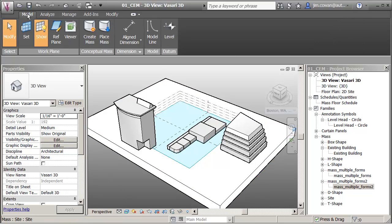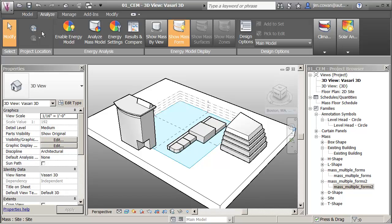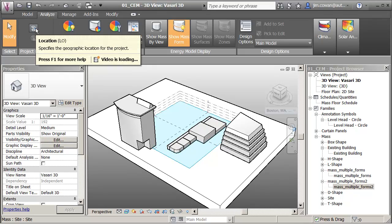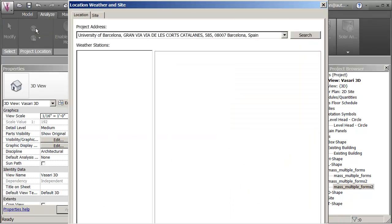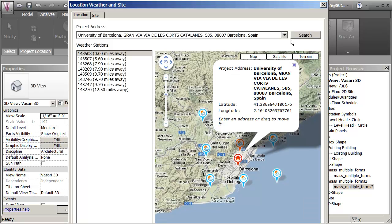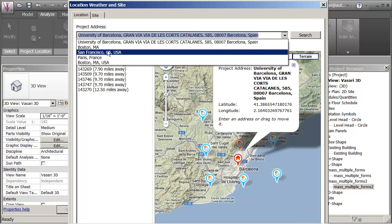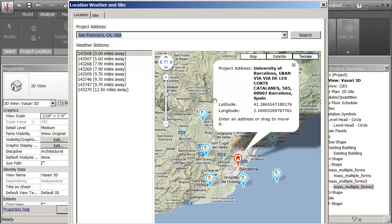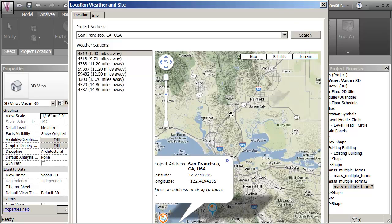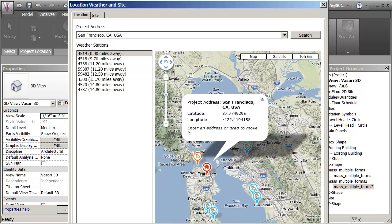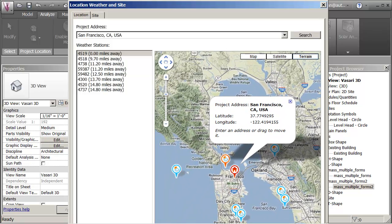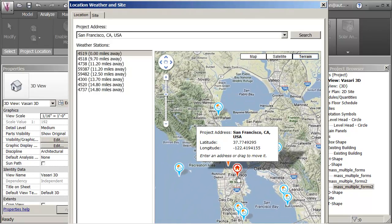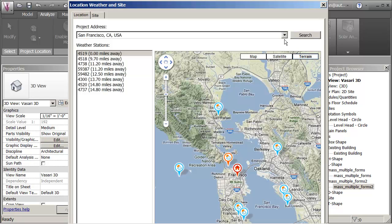The first place to access weather files is on the Analyze tab. You can click the location icon and give a location. I've set some pre-existing ones, but you could type in an address, click Search, and it'll move you to that location. You'll then be able to see the site and the available weather files.